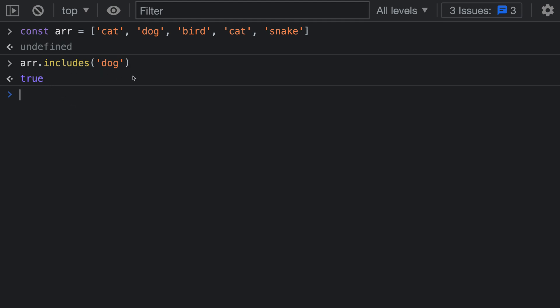Includes is going to check the array and see if the value that you are passing in exists anywhere in the array. It is going to do a strict comparison when searching, so it's only going to find exact matches of the string that you're passing in.